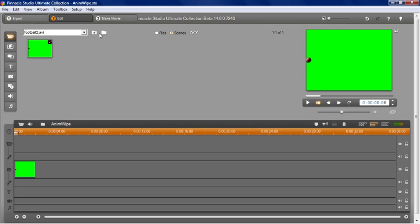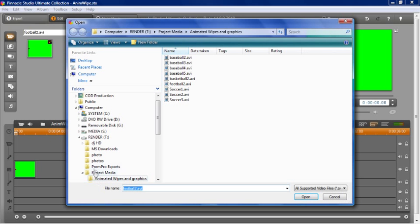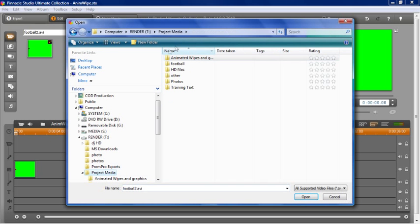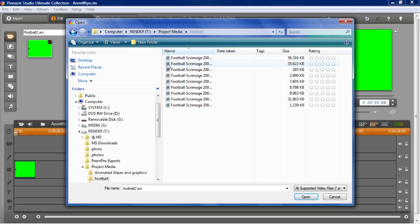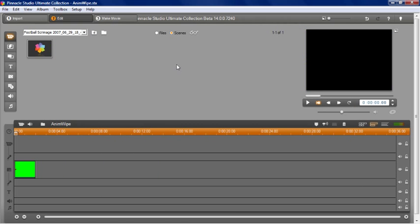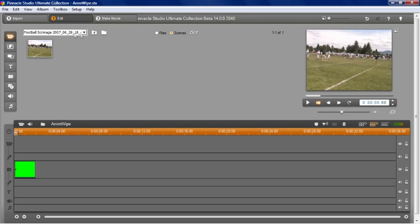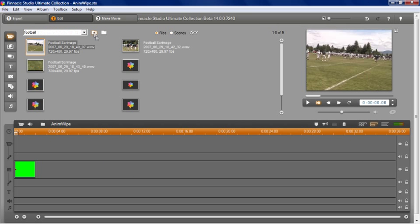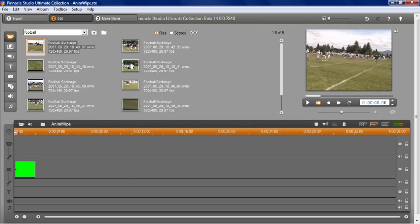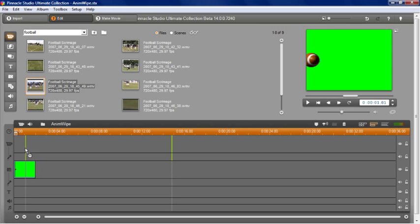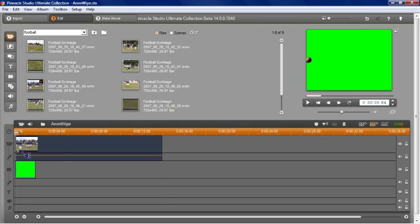Now that we have that up there, let's go grab our football footage. Go back to my project media, football. Let's go ahead and grab these guys, let's go up one level. We're just going to grab two different video clips.